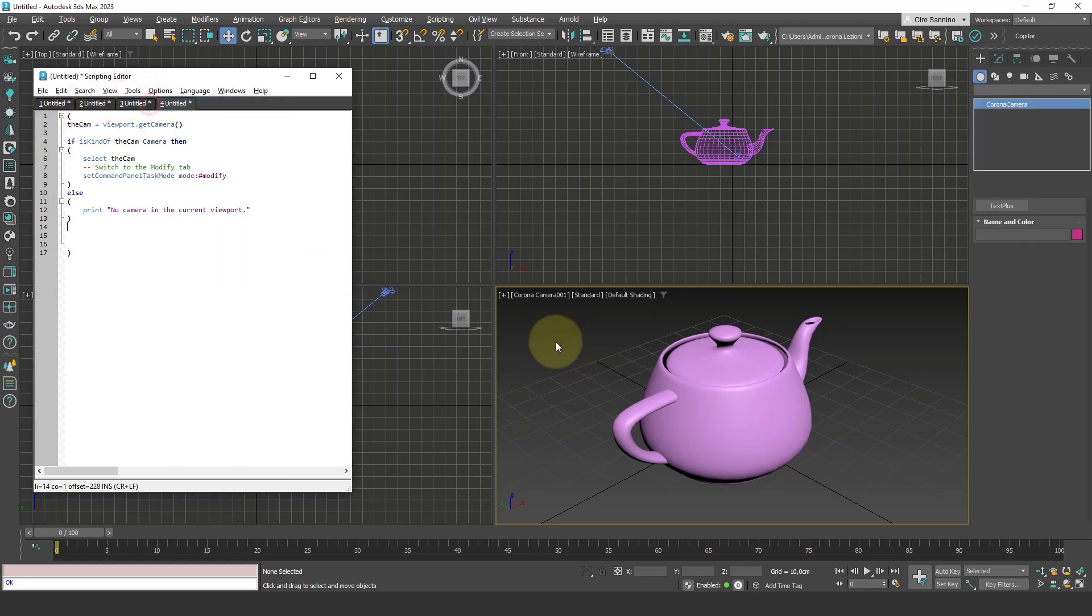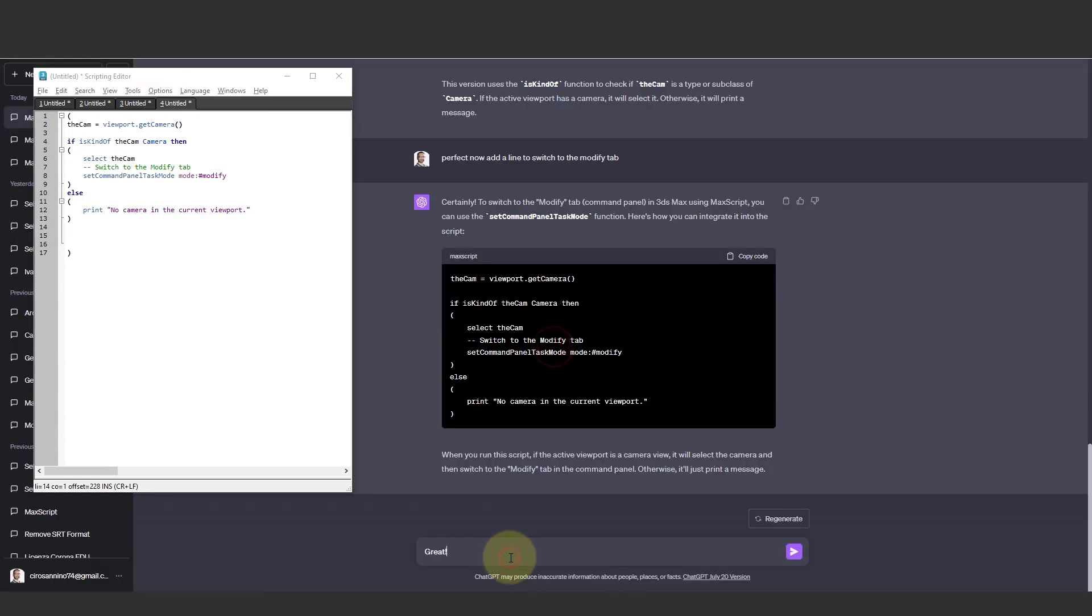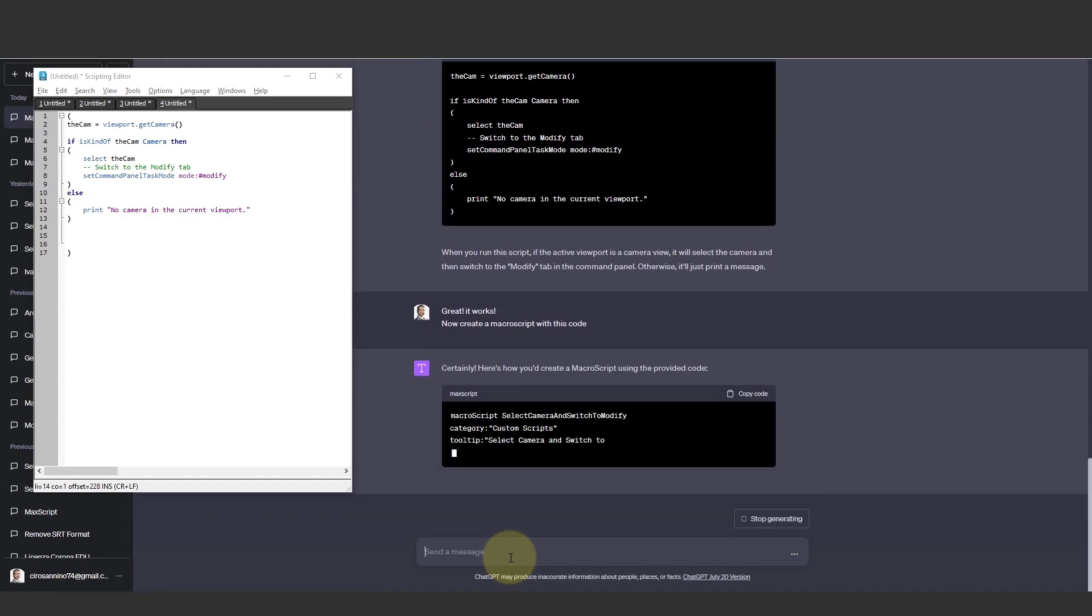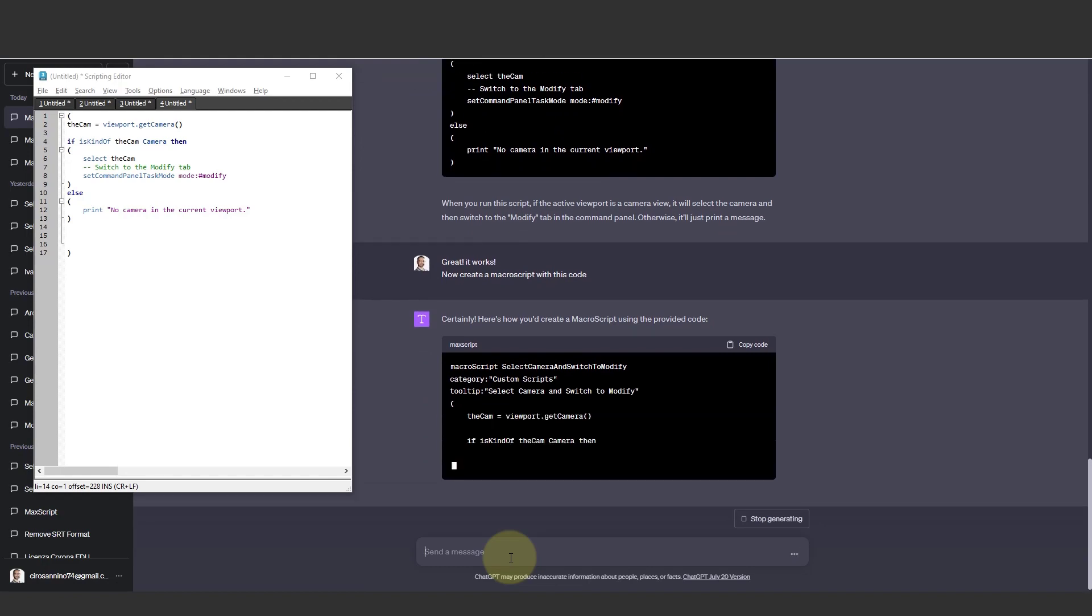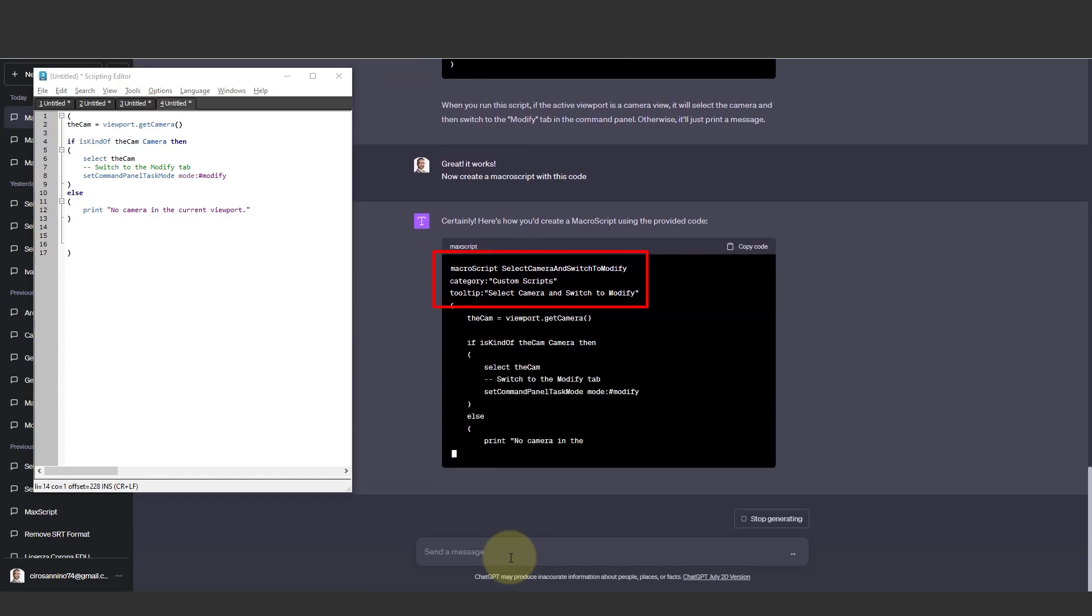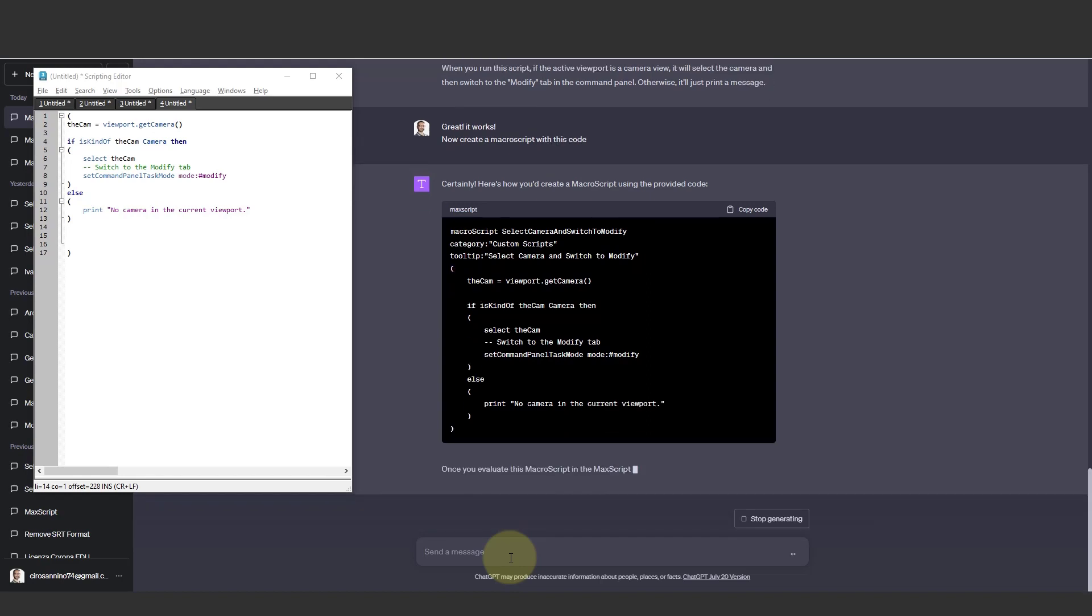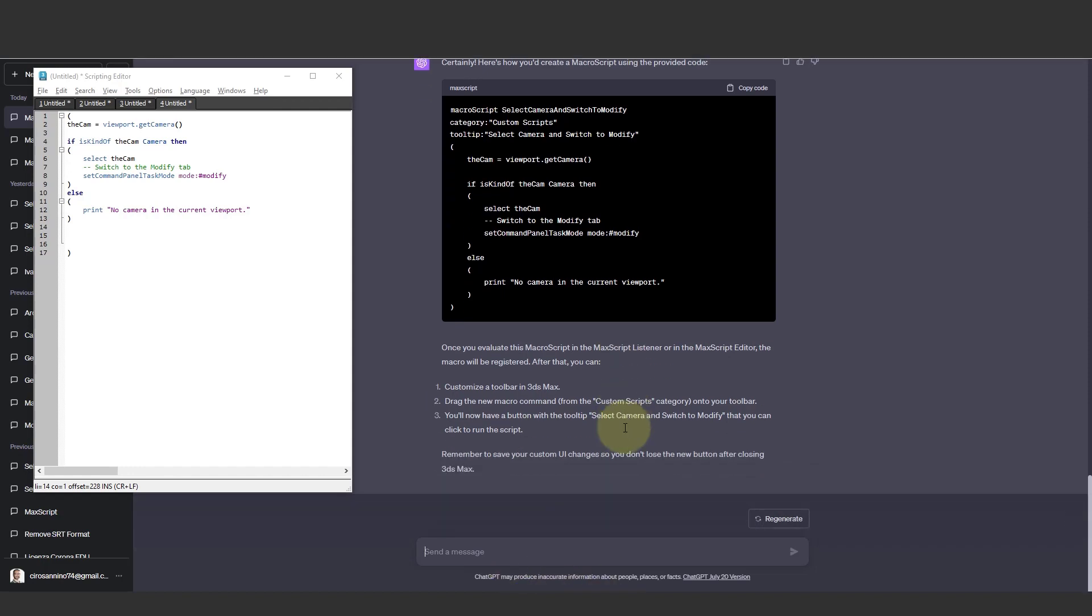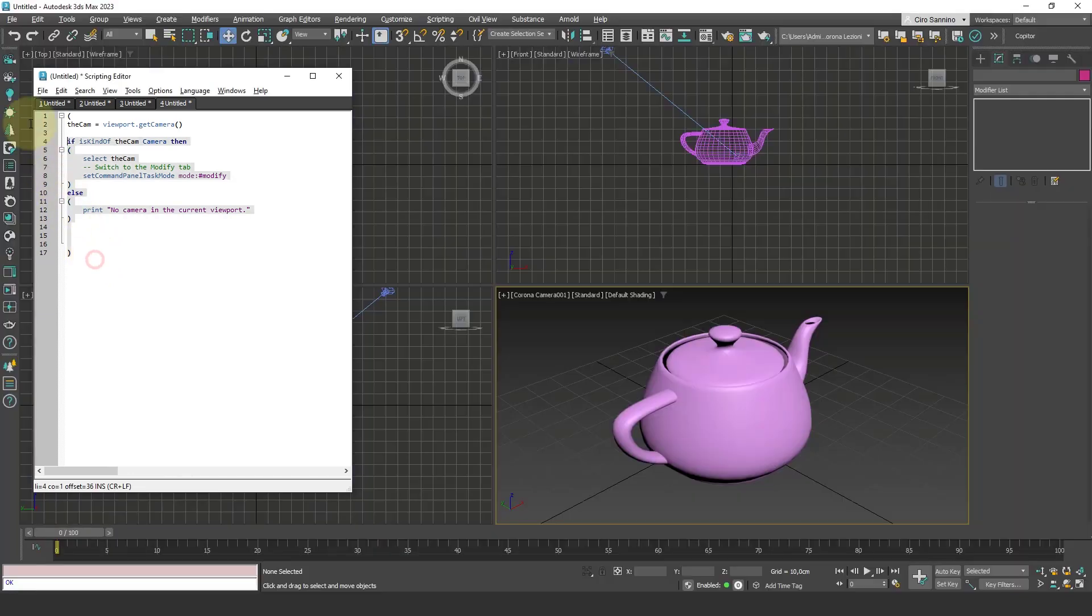Evaluate all—the camera is selected and the modify panel as well. Great! At this point, I need to create a macro script so that I can add it into a button. I ask to create a macro from this code, and it creates the macro header in those three lines followed by the script we just tested, with some indication explaining how to implement the macro in 3ds Max. But for now we can ignore this part because I'll show you directly in 3ds Max.